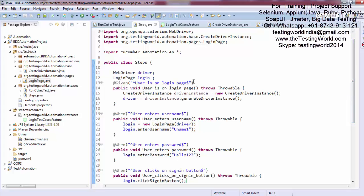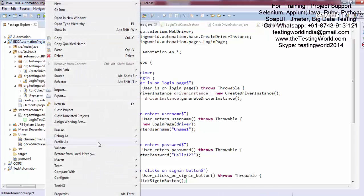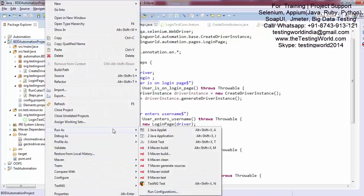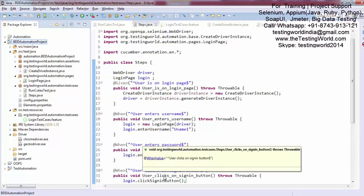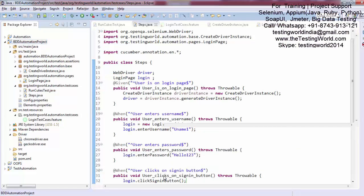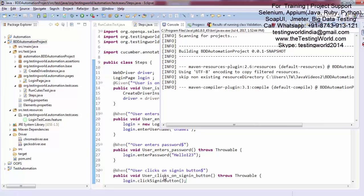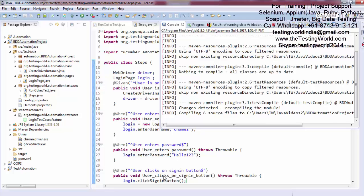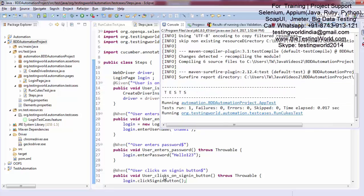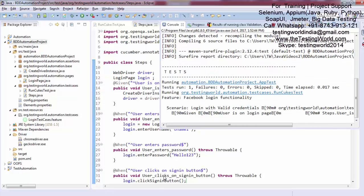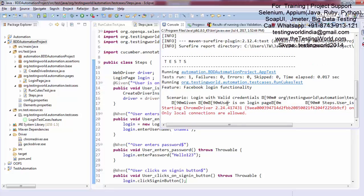To execute this, right-click on the project and run as Maven test. Next I'll show how we can call the assertions, but for now I just want to show that it should start the browser, enter the username, enter the password, and click the sign-in button. You can see the 'login with valid credentials' test case is executing and 'given user is on the login page' is starting the browser.